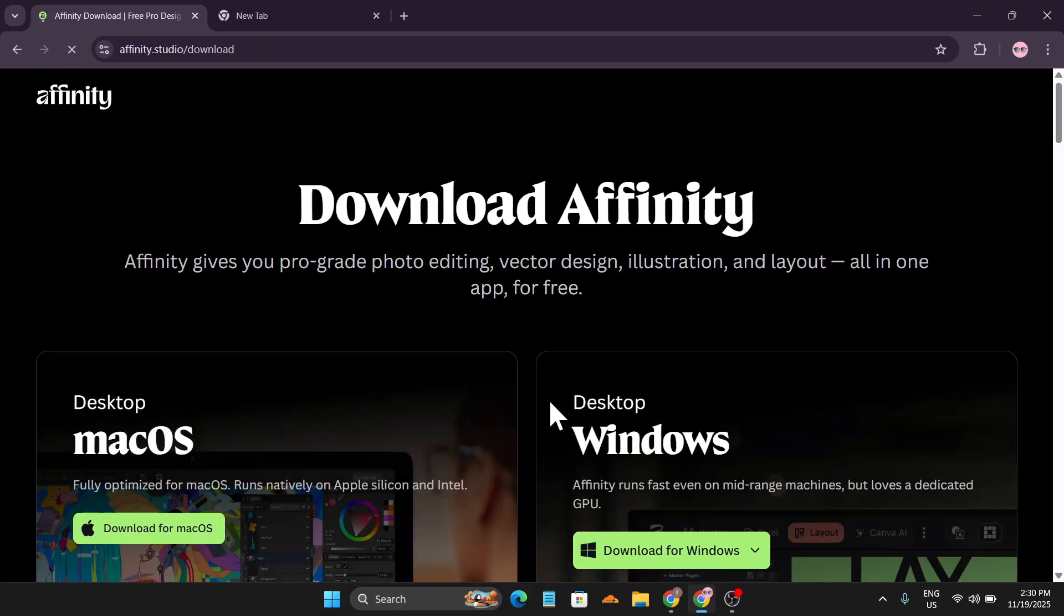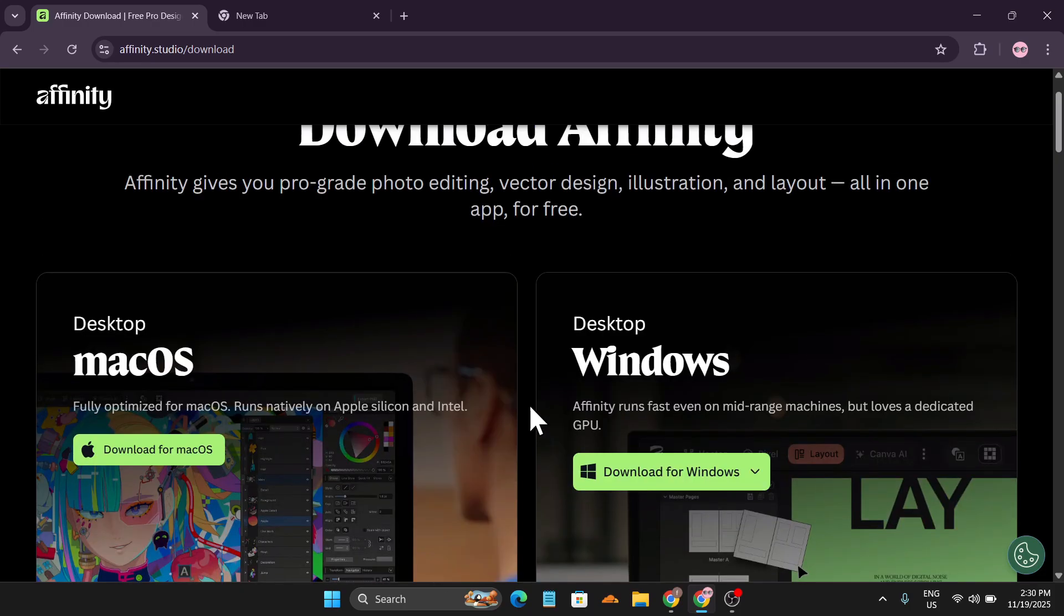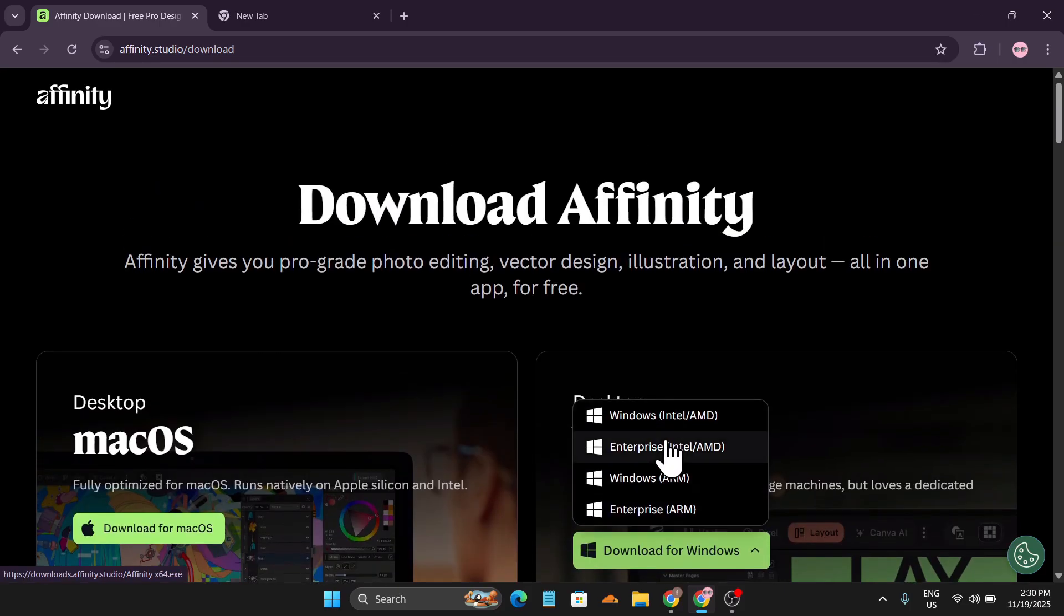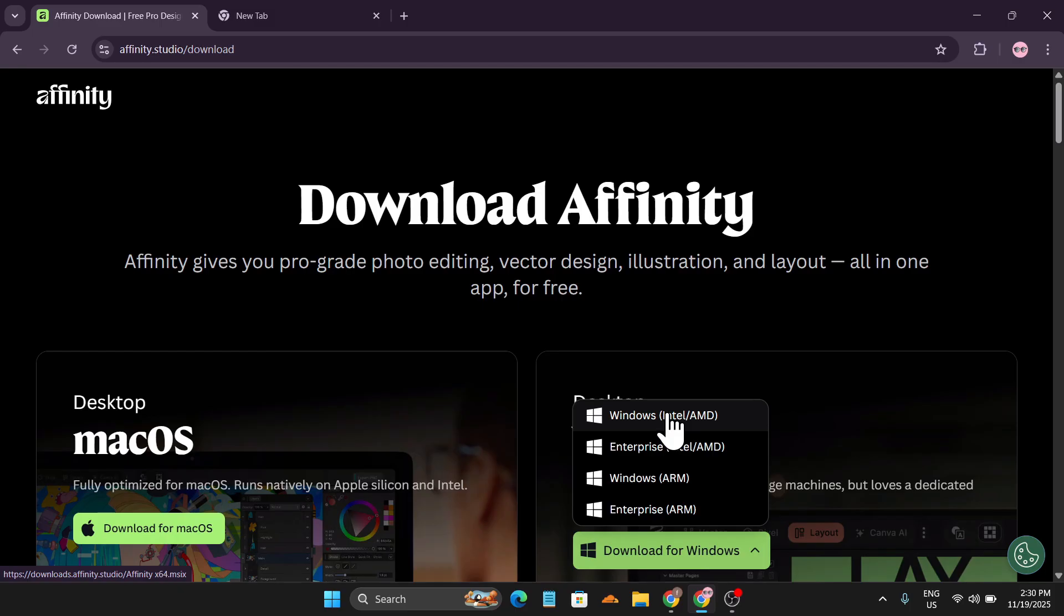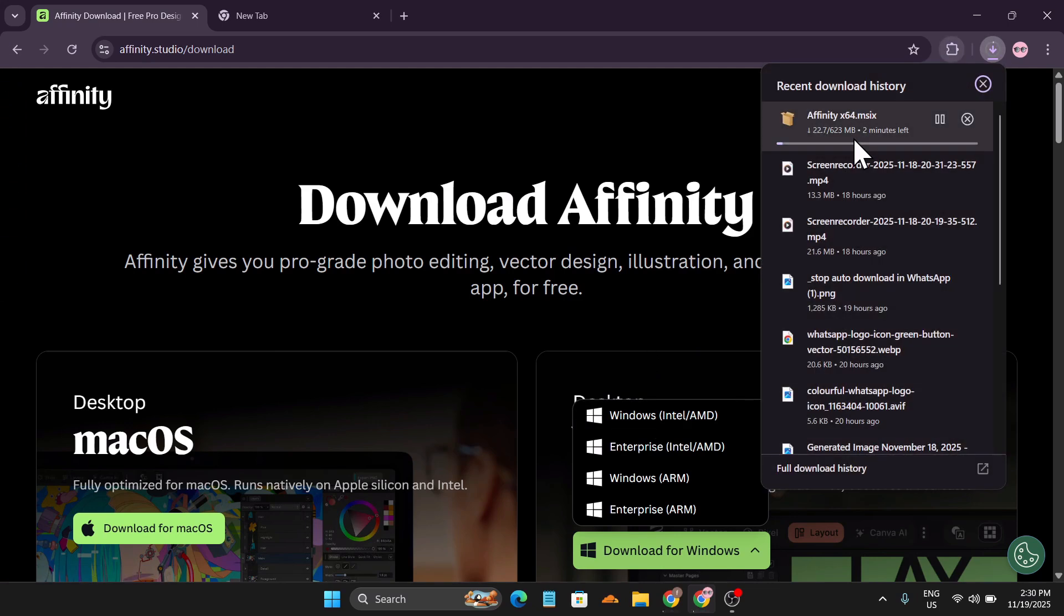So if you have a Canva account with this Gmail, like I have a Canva account with this Gmail, I'll just click continue and it will take you to this page. You're going to download for Windows. You can also download for macOS. As you can see, click on download for OS and this is the Windows for Intel and AMD.